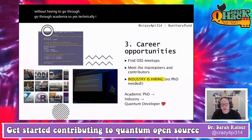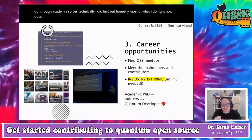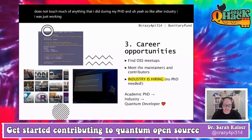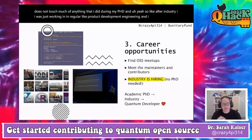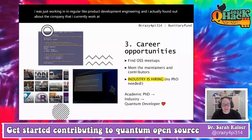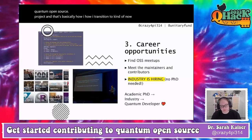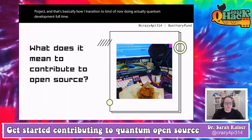Most of what I do right now doesn't touch much of anything I did during my PhD. I found out about the company I currently work at, Unitary Fund, got a microgrant from them to start a quantum open source project, and that's basically how I transitioned to doing quantum development full-time.